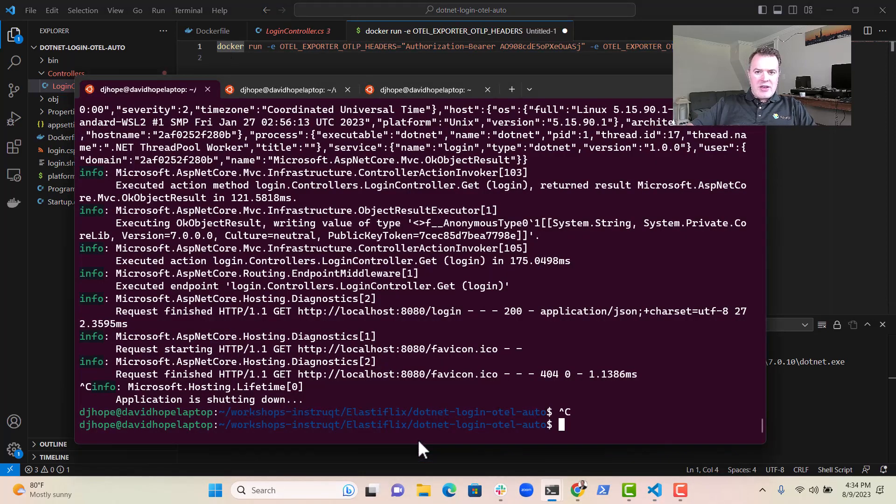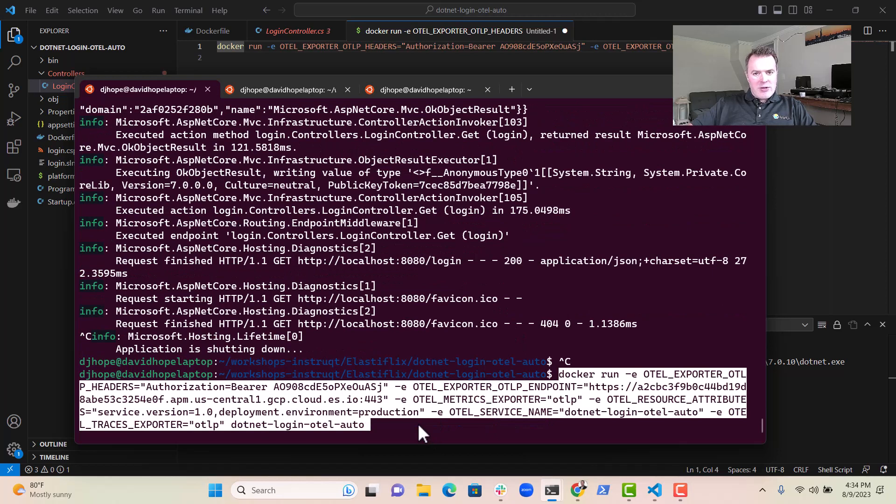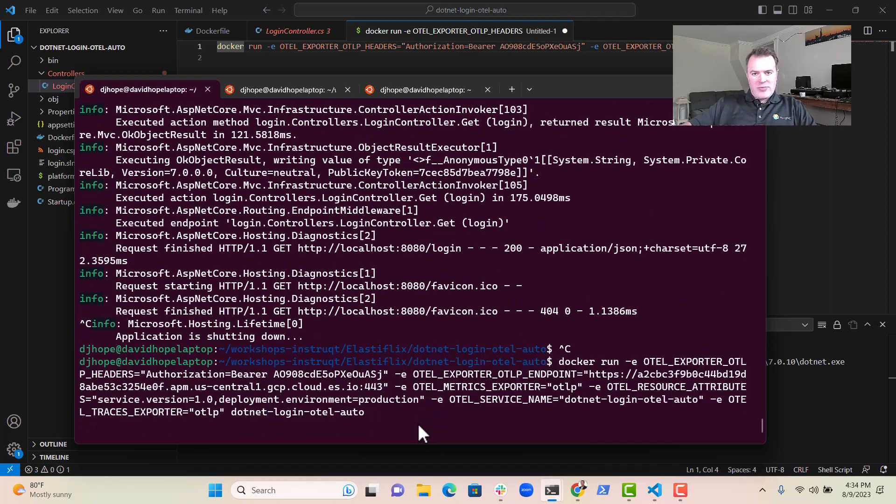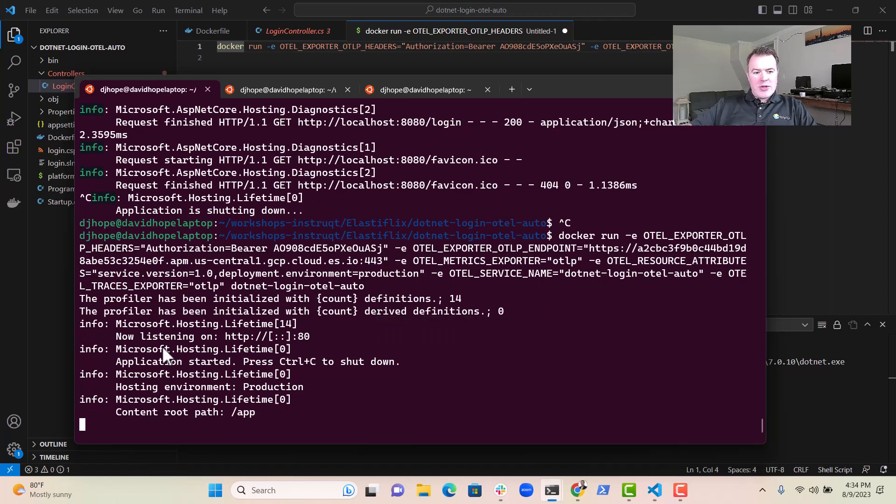So let's try that out. So let's paste that into here. It looks like we've got everything we need. And press Enter.